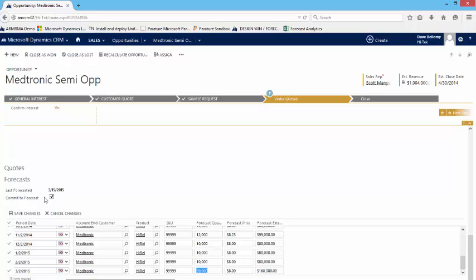You'll also see here that I've got this concept of a commit to forecast. For many organizations, this simply becomes sales information until they're comfortable enough to check that box. When they check that box, that truly becomes information that our sales reps are saying, plan to forecast. I'm committing this to the forecast and we can move forward. So this is where we enter the information initially.